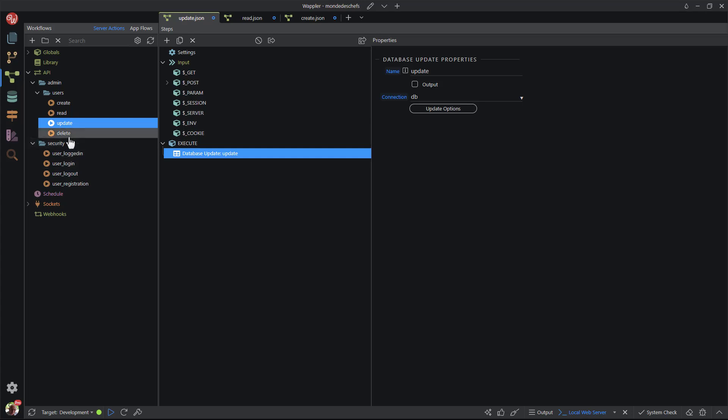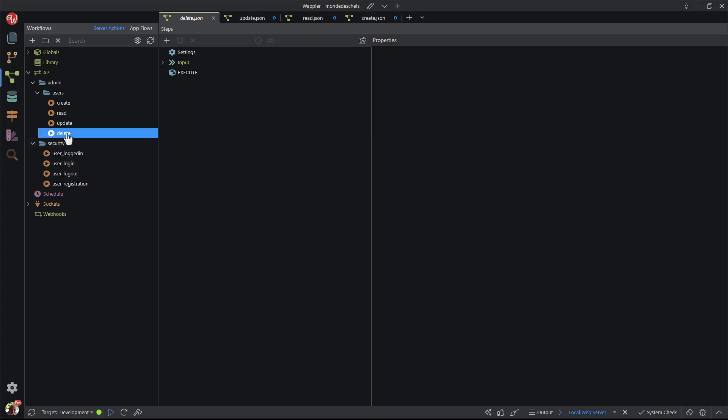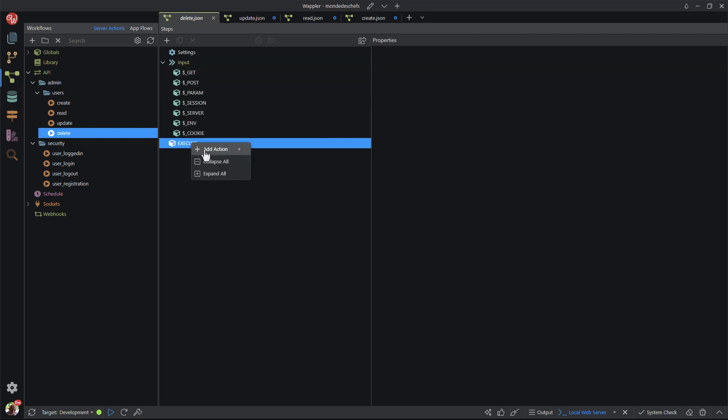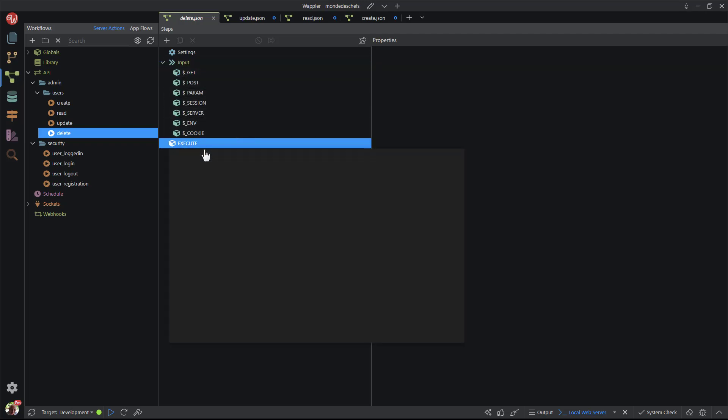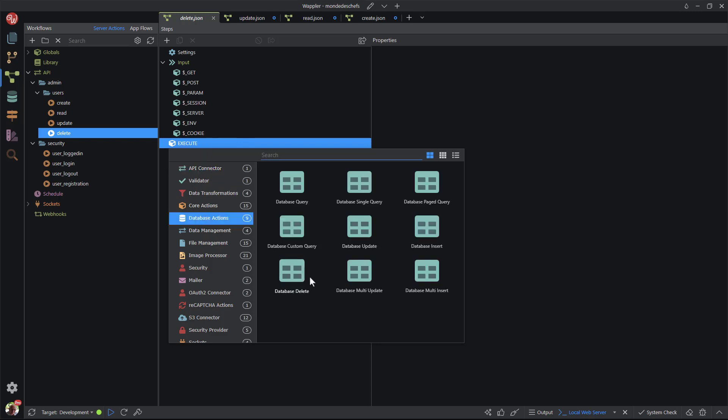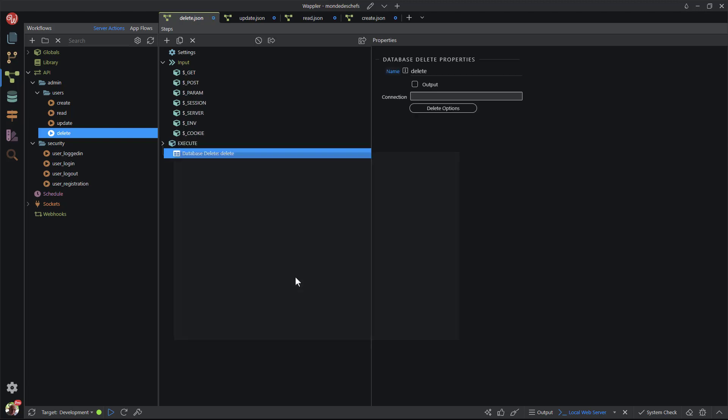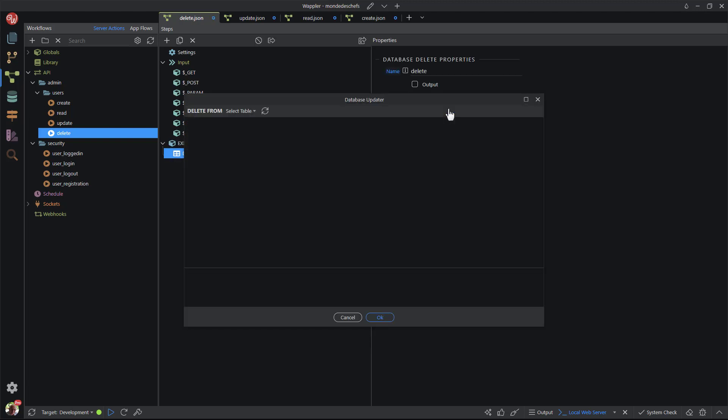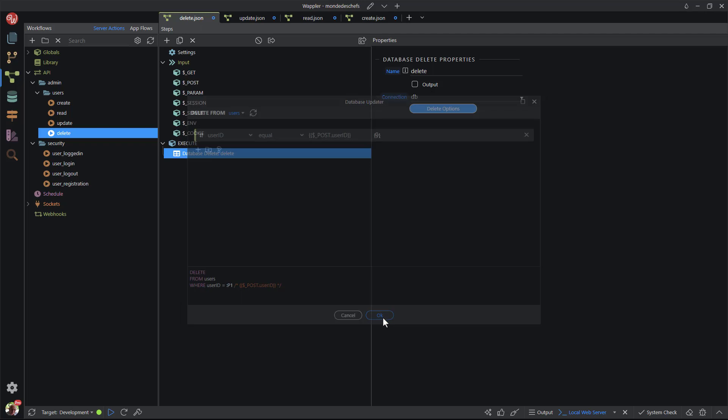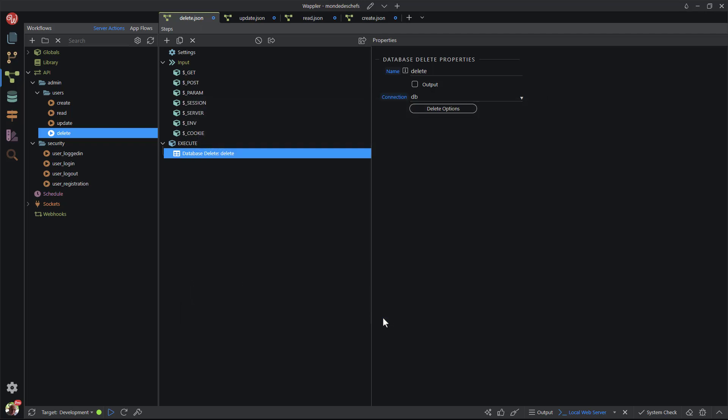Now for the last function. This is probably the easiest of all. It's the delete function. When I go through the process or bring up the database actions, there's just the one option. Surprise! It's named delete. In the delete options pop-up, after selecting the table, we're confronted with a conditions tab. As with the update function, the condition is usually but not limited to the value of the record ID. And that concludes our CRUD exercise.